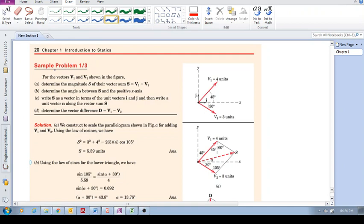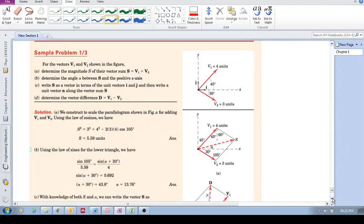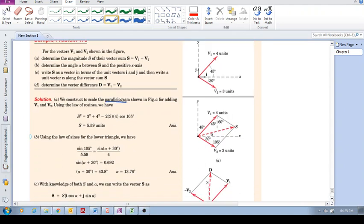Let's have a look at sample problem 1.3. I thought perhaps I could add a bit more value by highlighting some things with this example problem. For the vectors v1 and v2 shown in the figure, each has a certain magnitude and direction. Part A asks us to determine the magnitude S of their vector sum, where S = v1 + v2. We're going to use the parallelogram law.